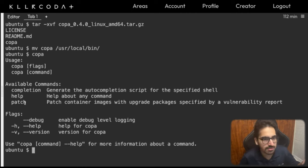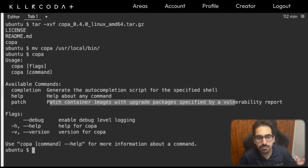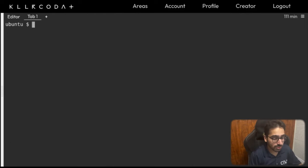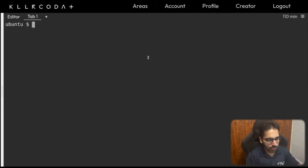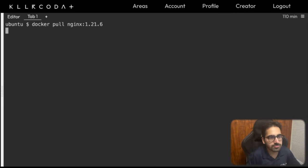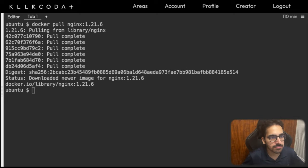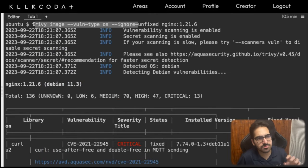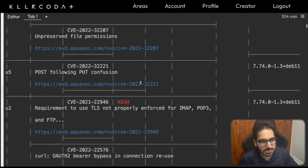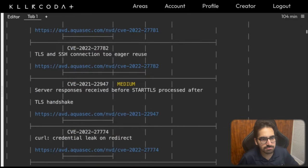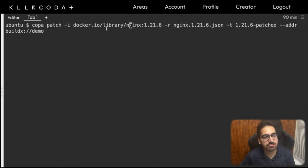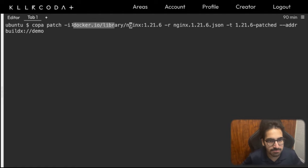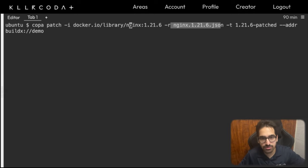The main command we're interested in is copa patch, which patches container images with upgrade packages specified by a vulnerability report. We also need Trivy — which I already have installed. Let's pull an image with docker pull. Running a trivy image scan without the JSON format flag shows vulnerabilities in table format — critical, high, medium, and others. To patch the image, we use copa patch, providing the image name and the vulnerability report generated by Trivy.